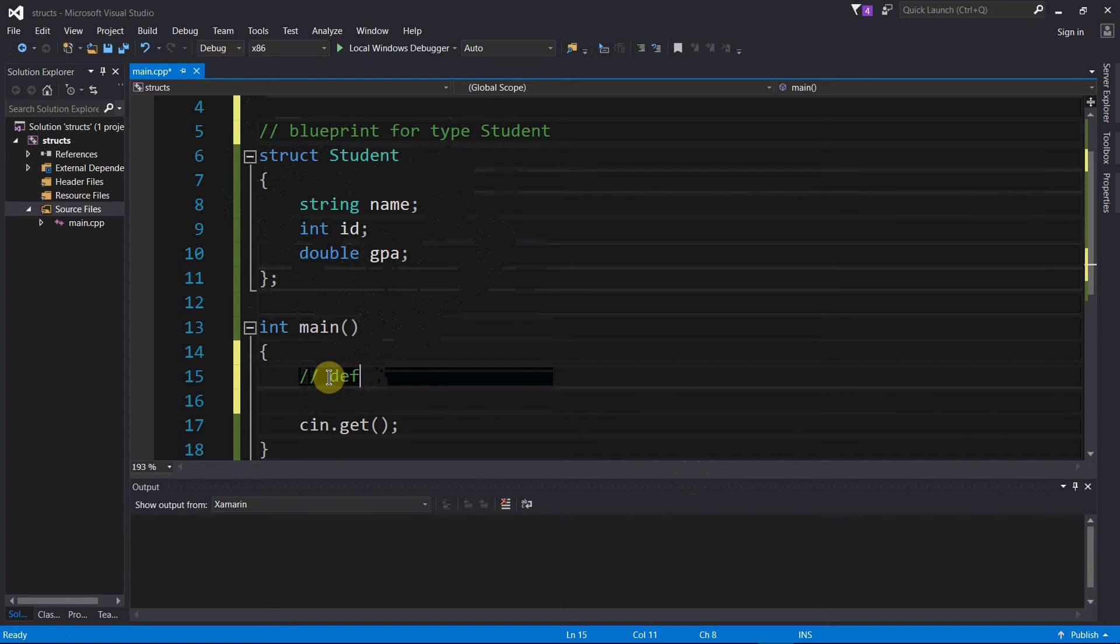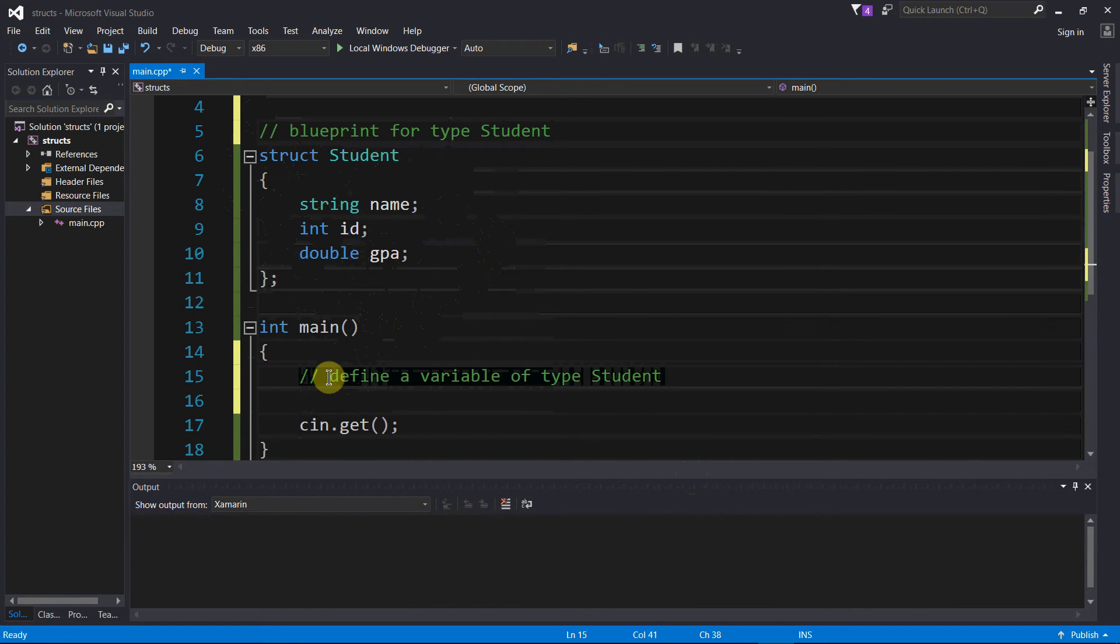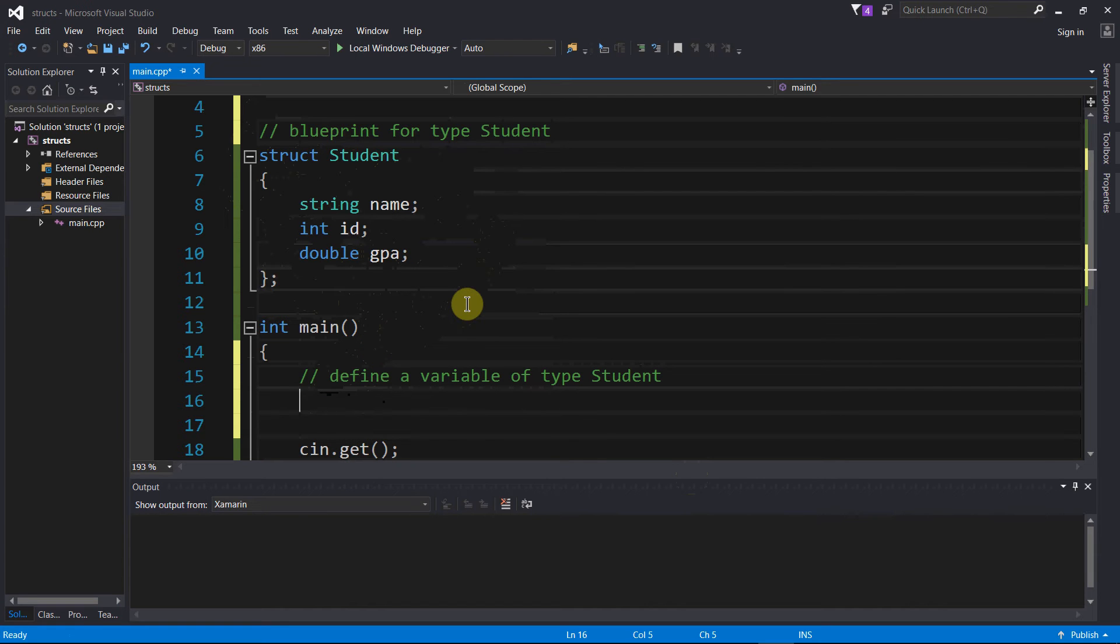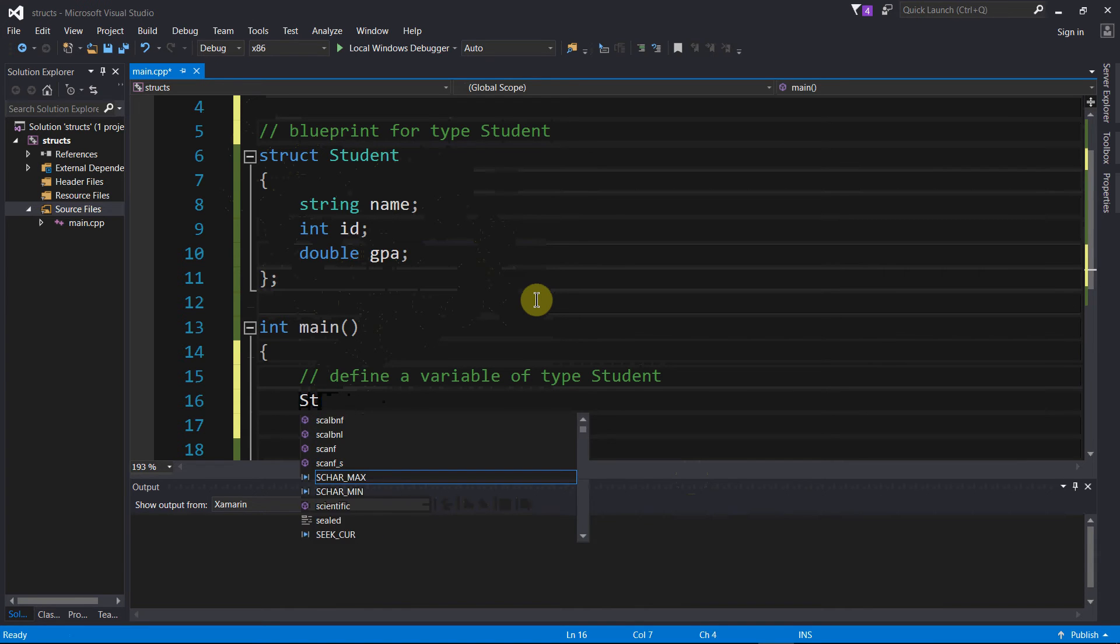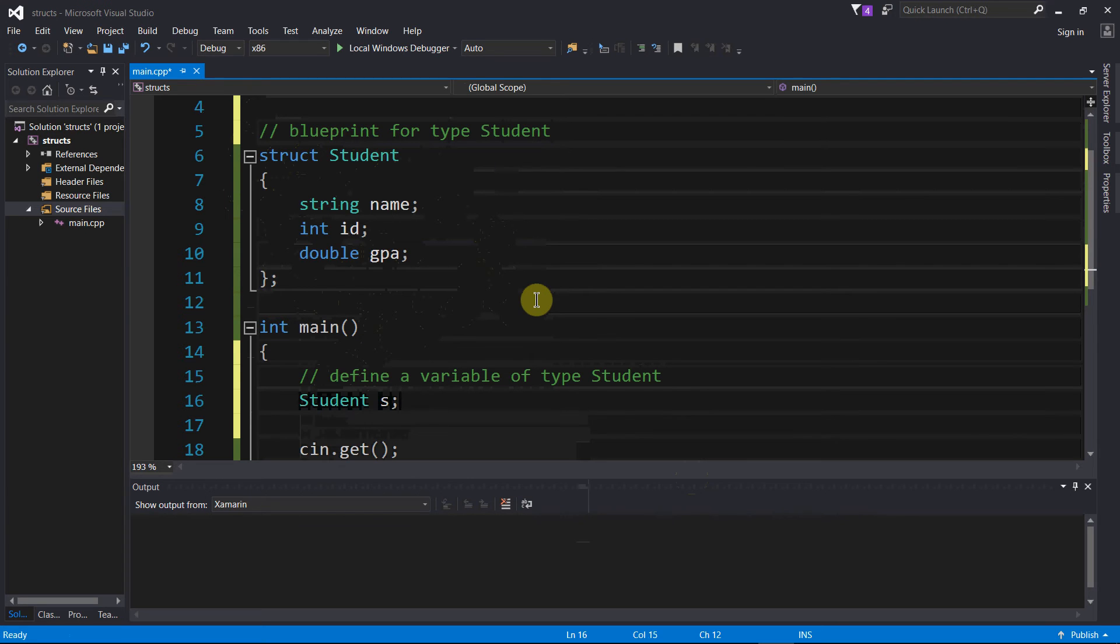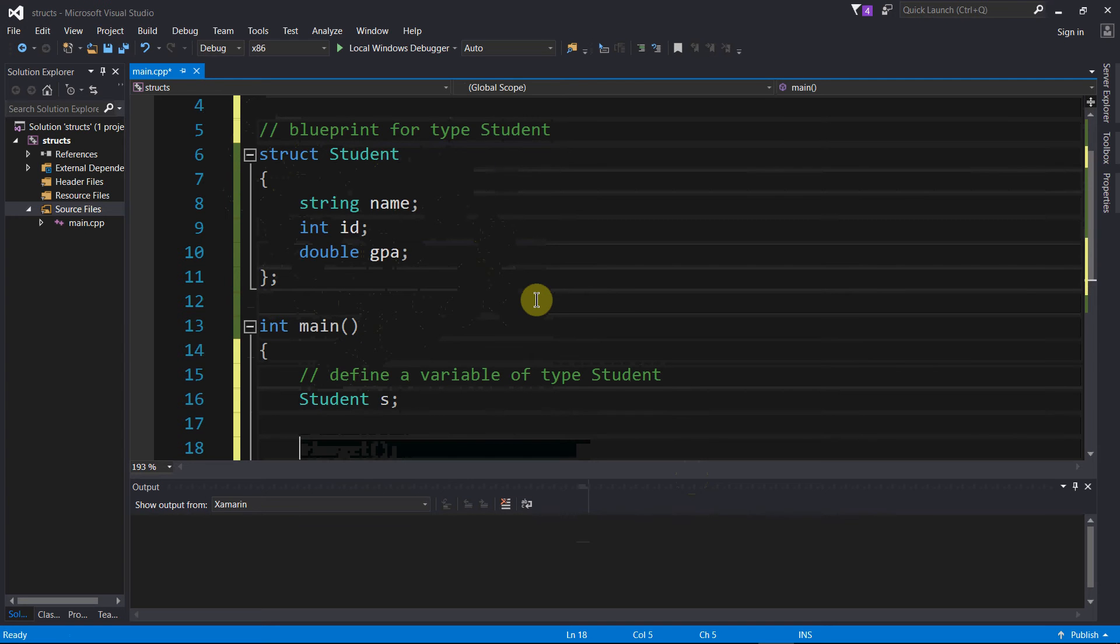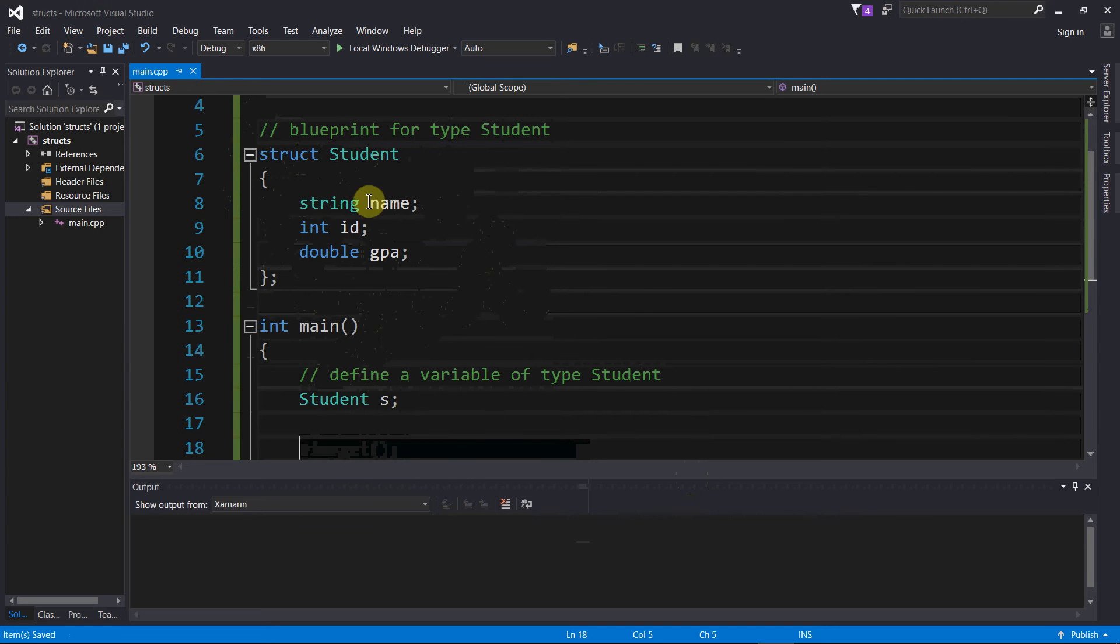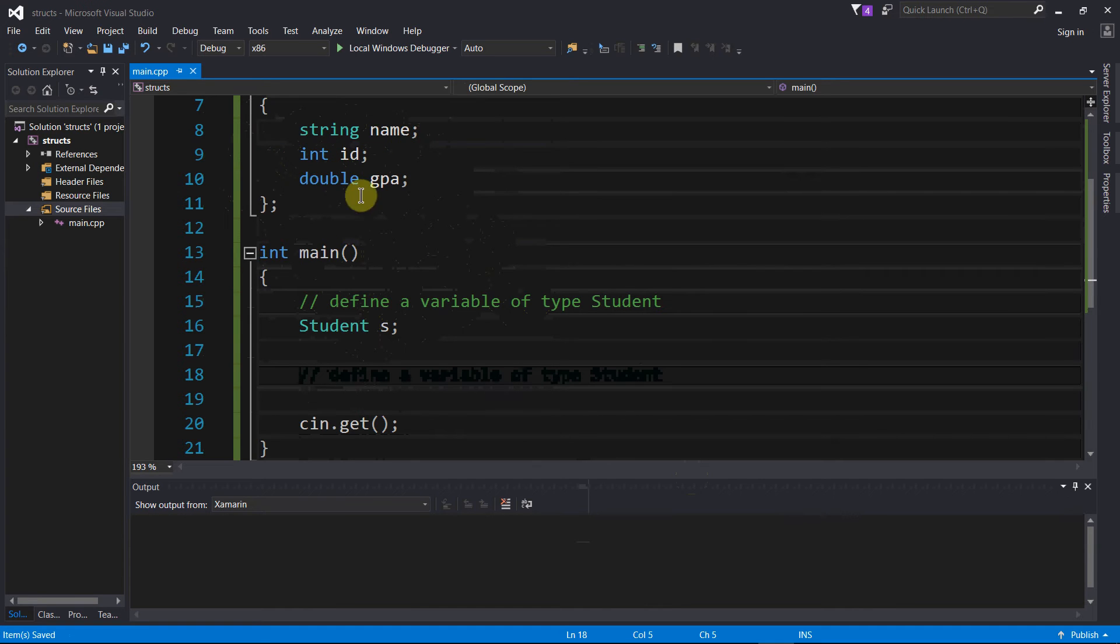So let us then define a variable of type student. I'm going to define a variable of type student just like I would any other variable, whether it was an int, a double, or a float. I'm just going to say student s. So that creates a variable of type student that can hold a string object, an integer, and a double.